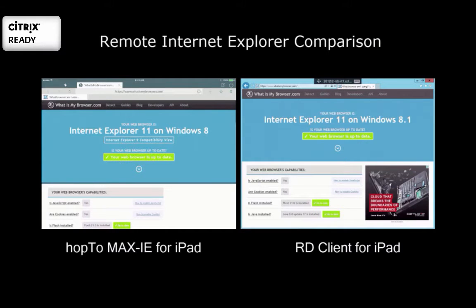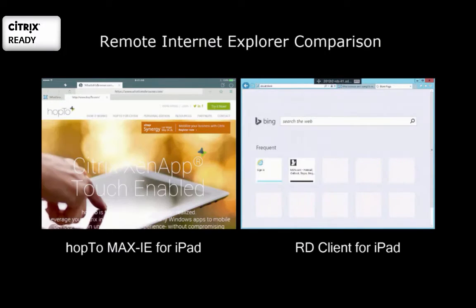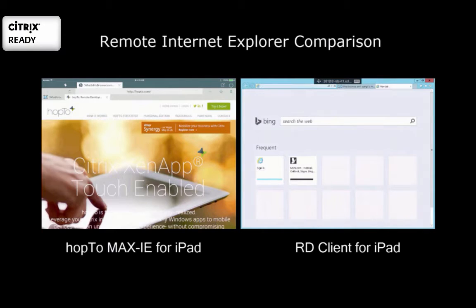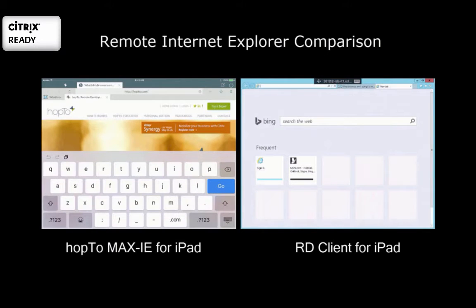This is Doug Brown and today I want to show you Hop2Work versus IE running on a typical RD client for the iPad. On the left is Hop2Work, on the right is the RD client running IE.